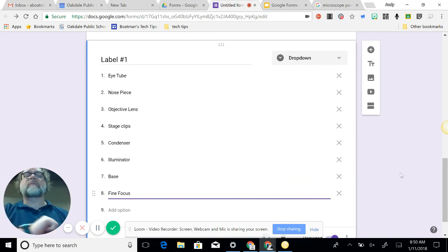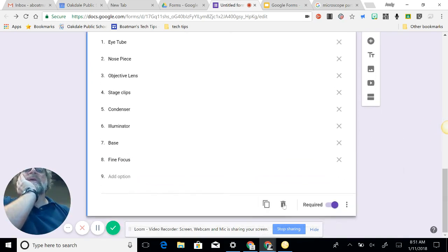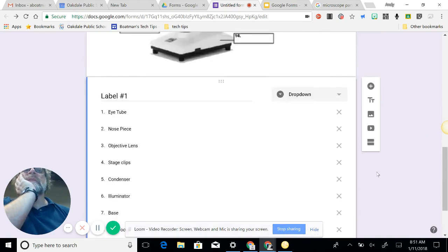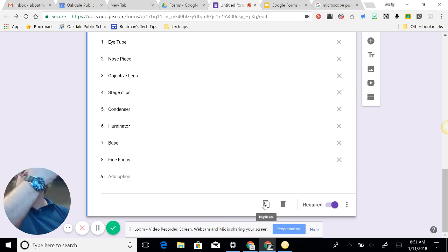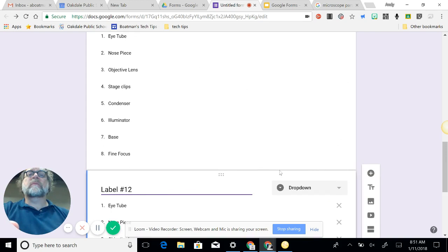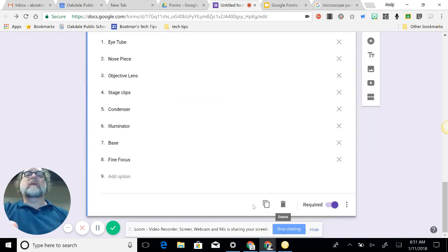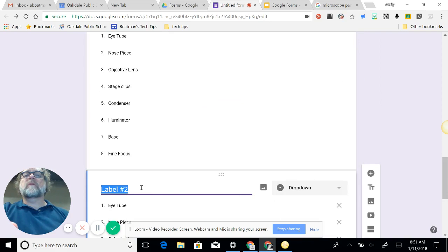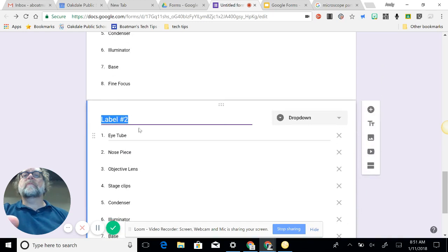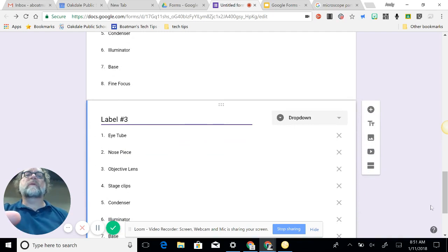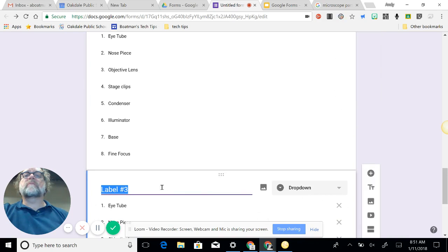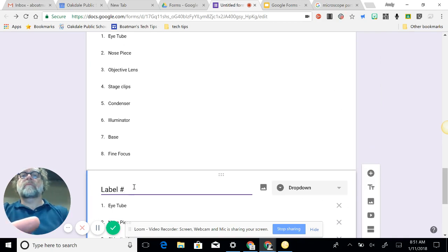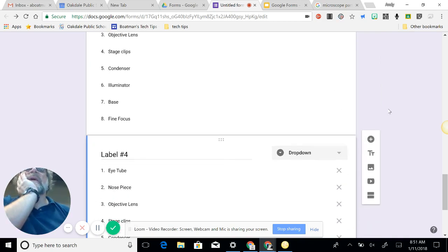I'm gonna stop here so you get the idea. So this is a required question, drop-down, looks good. So I'm going to duplicate it. I duplicate it, label two, and I duplicate it, label three, and duplicate, and duplicate.